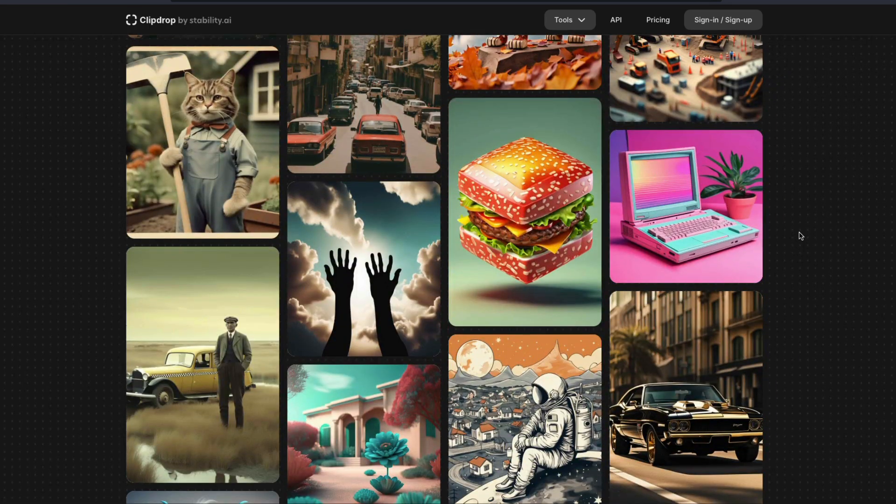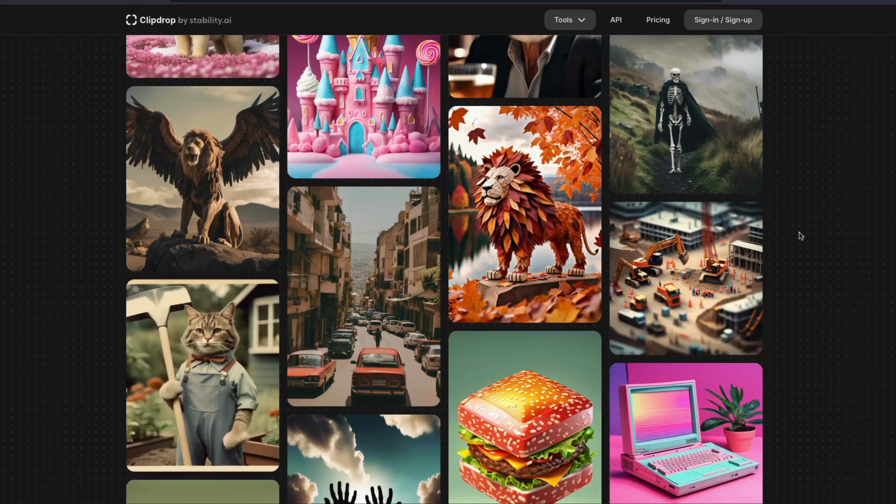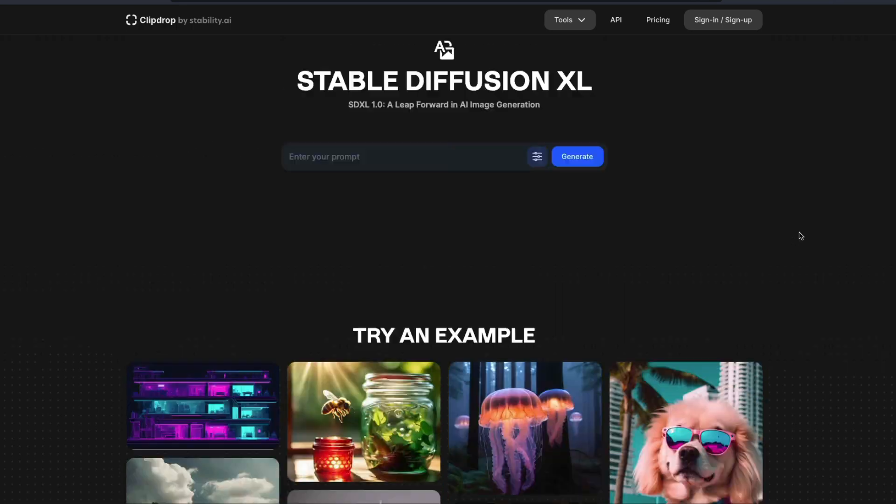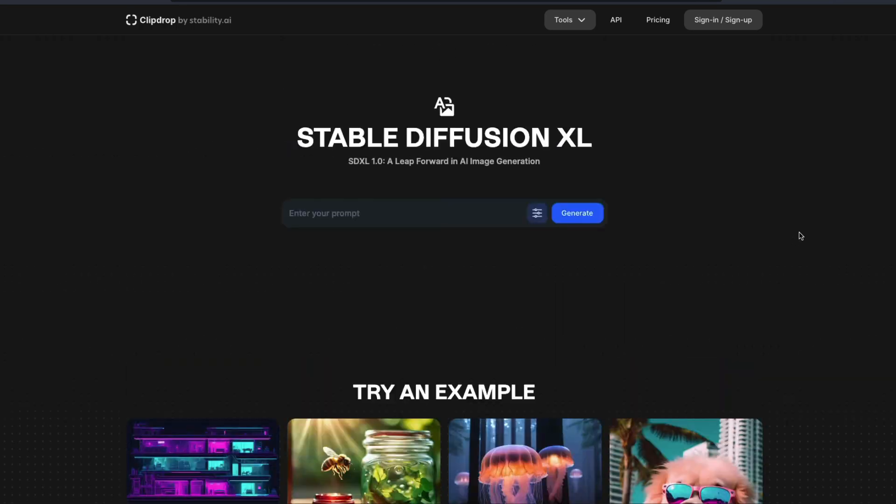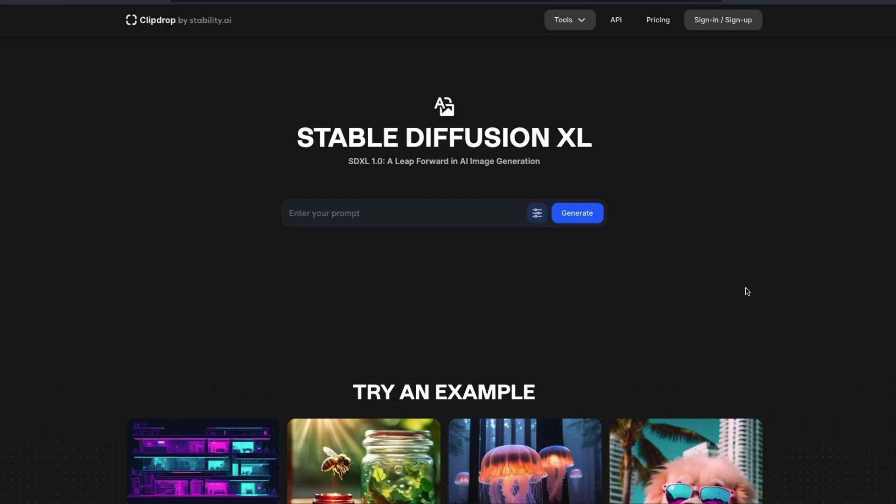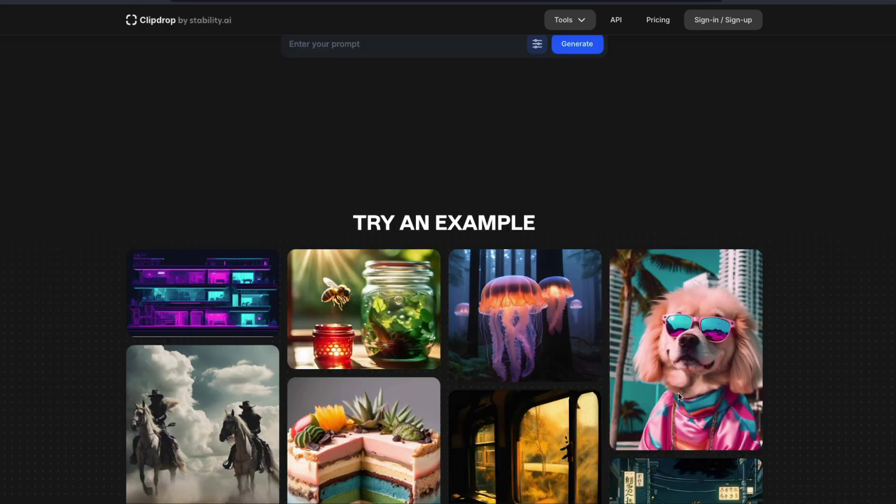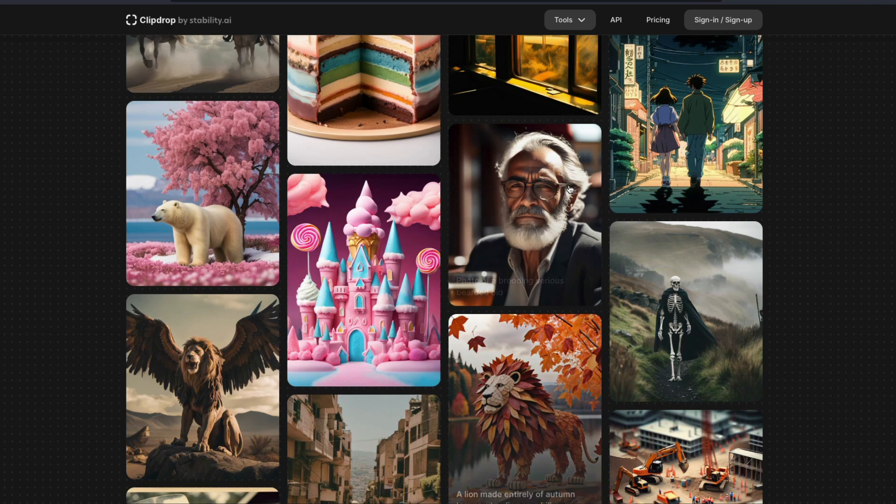If you want to access SDXL 1.0, all you have to do is go to clipdrop.co/stable-diffusion and then you can start entering your prompt and then generate. Usually it has a long queue, but if you don't want to run the open source model, which you can actually run on your GPU or even Google Colab, which I'll make a separate video about - if you don't want to do all those things, you can go here and create.